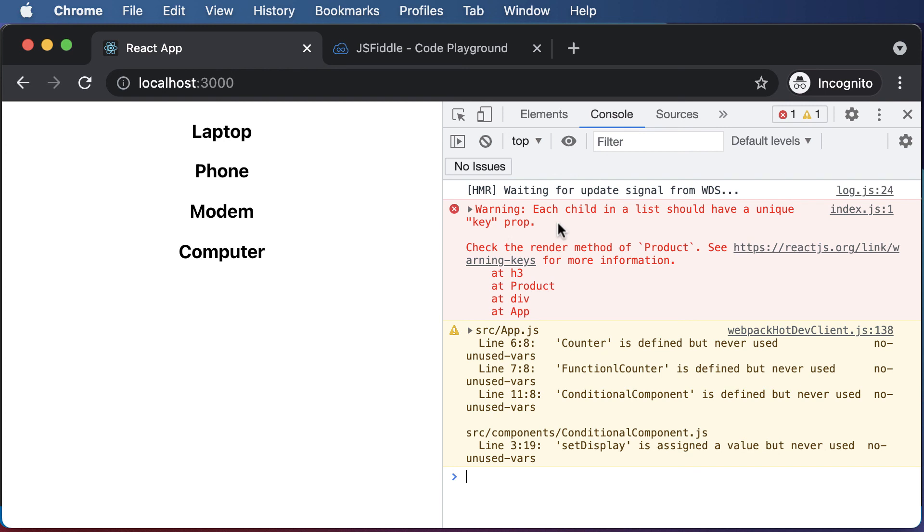And that's actually an issue we are going to discuss in the next lecture, wherein we will discuss the key property for every item inside our component. So we are going to learn how to do that in the upcoming lecture. Thank you very much for watching and I'll see you guys in the next one.